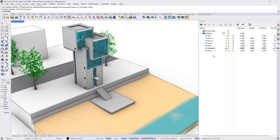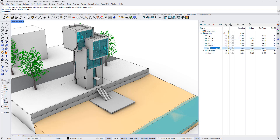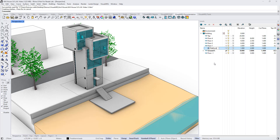A new feature in Visual R3 is also the option to add new sub-levels, and we can do it from this icon. We need to first select the desired level and then click on this icon, which will add a new sub-level 1 meter above the selected level by default. We will create a new sub-level that will be placed on that platform, and we can change the name of it.